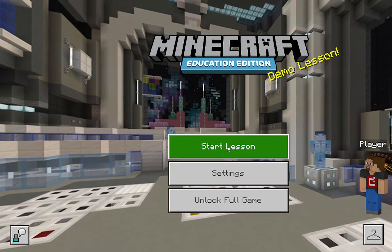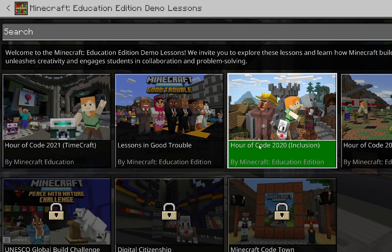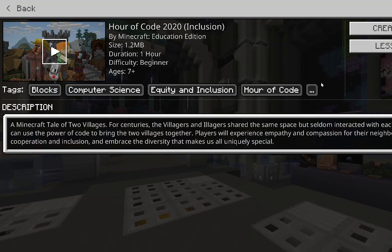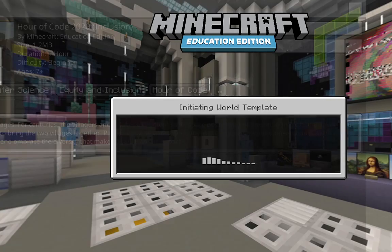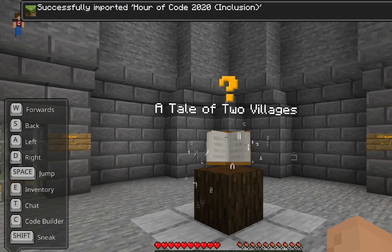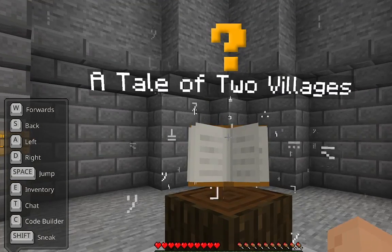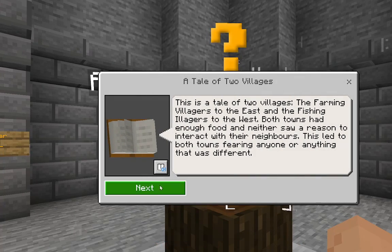You want to press start lesson. Now you want to go to Hour of Code 2020 Inclusion. You want to press create world. You want to right-click or tap and skip through the dialogue.